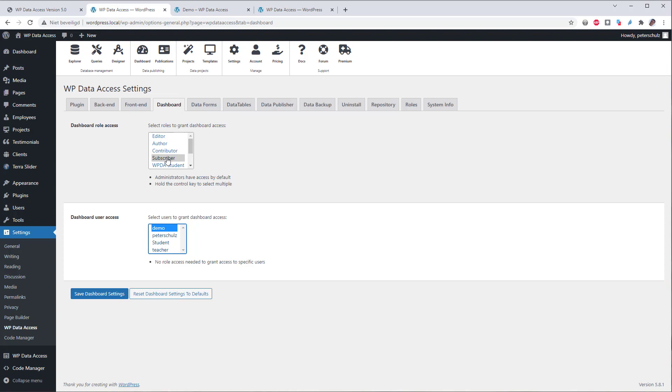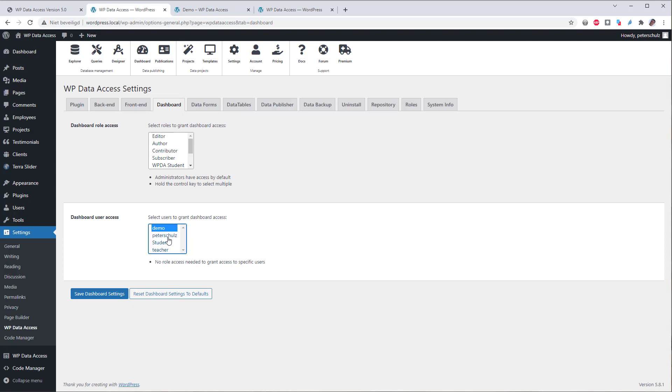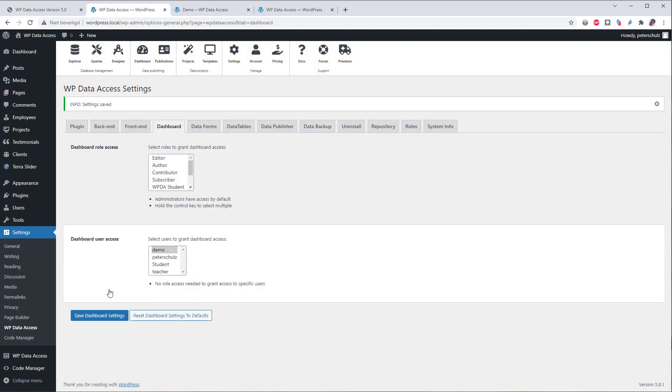Now for this demo I will give only user demo access. If you want to give access to multiple users or multiple user roles, hold down the control key and select multiple users or multiple user roles. You need to do the same to deselect some users or deselect them all. Now for this demo I will give only user demo access to dashboards. Now let's see if this works.